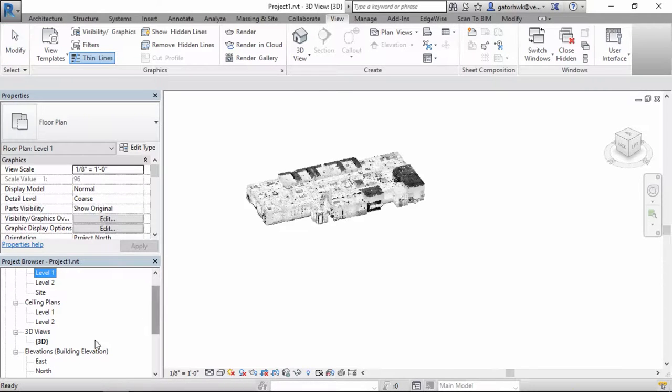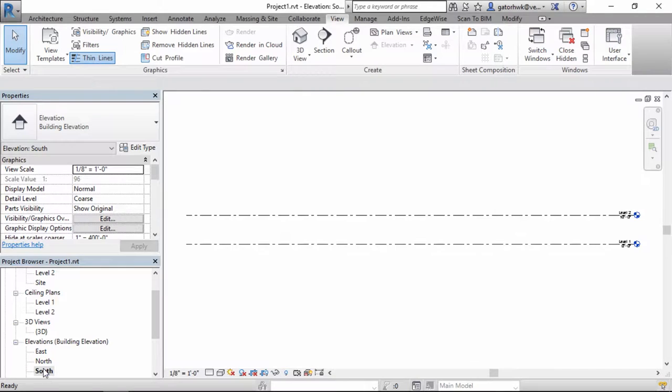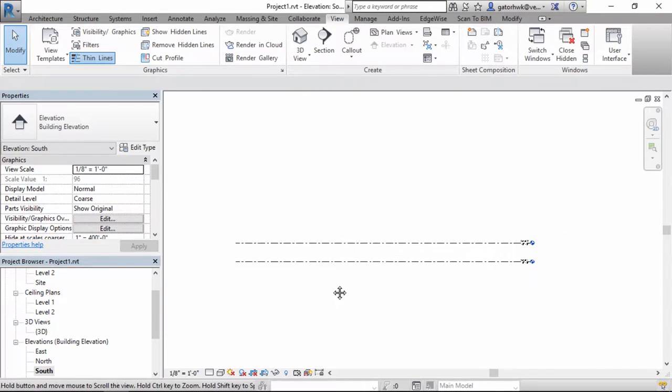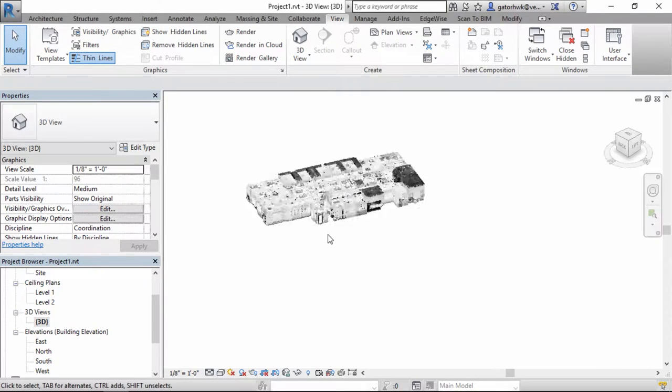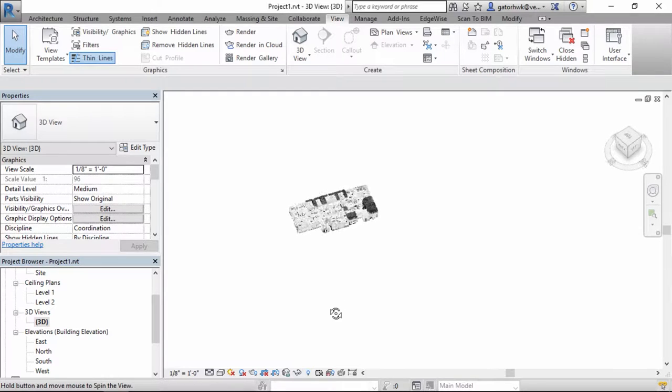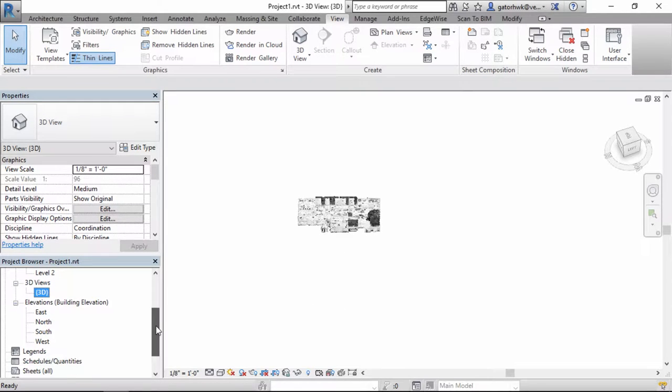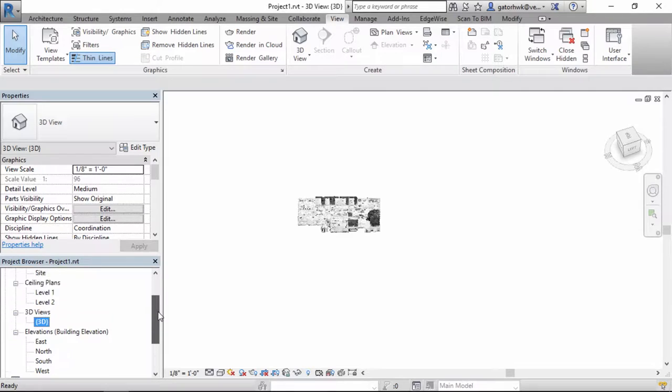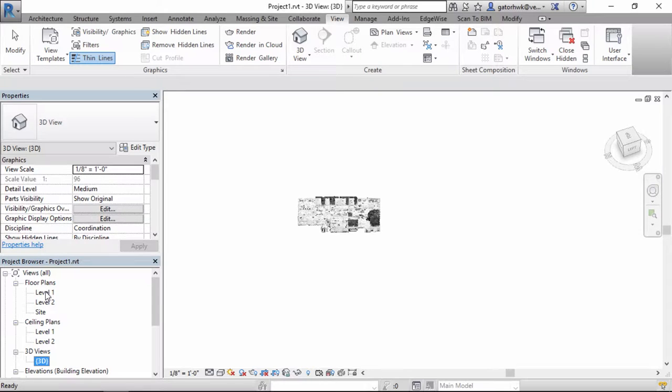why didn't it show up in my plan? Let me take a look at my elevation real quick and south elevation, nothing's in there. You can basically see that you have issues trying to actually locate where this is because we haven't truly defined a coordinate system inside the point cloud to correspond with the coordinate system that we have inside of Revit.